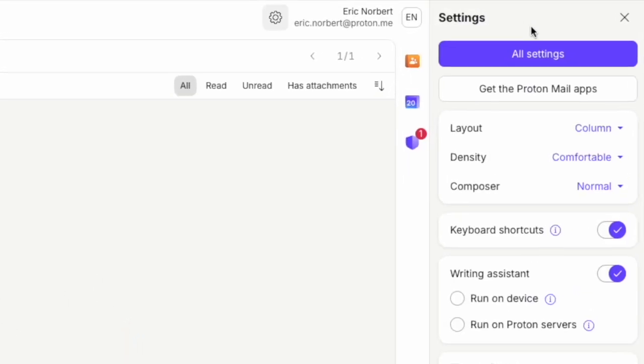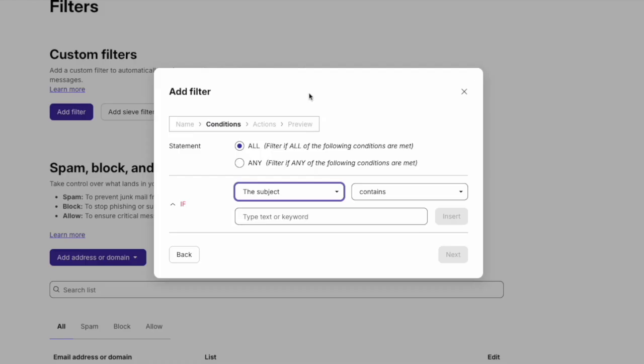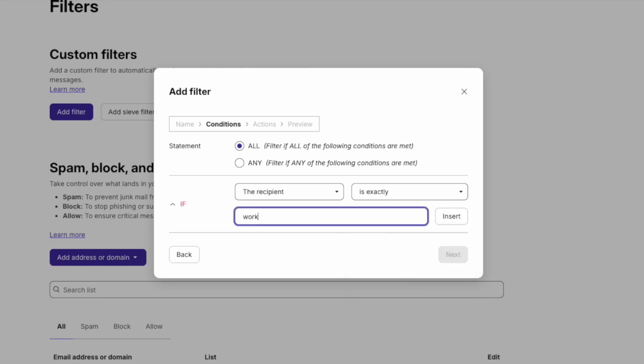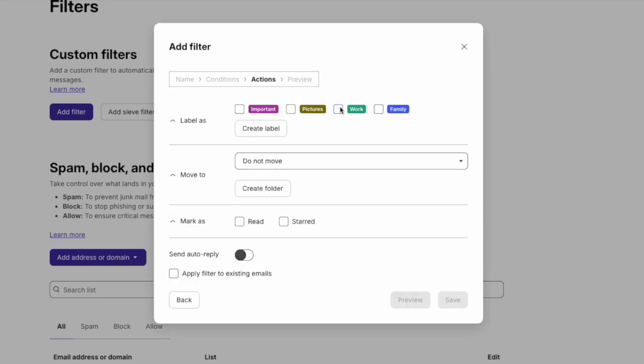Now let's use aliases to keep your inbox organized. Go to Settings, then Filters. For example, move all emails sent to work.eric@proton.me directly into a dedicated folder such as Work. This way, your emails are organized without any extra effort. Aliases help protect your personal email, keep spam at bay, and make managing your emails a breeze.